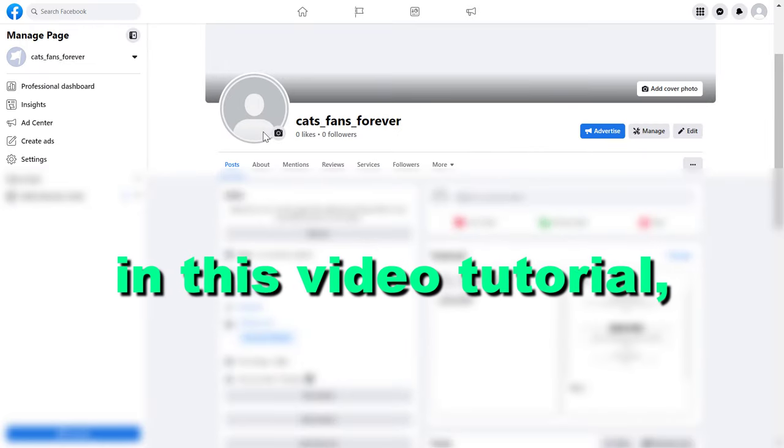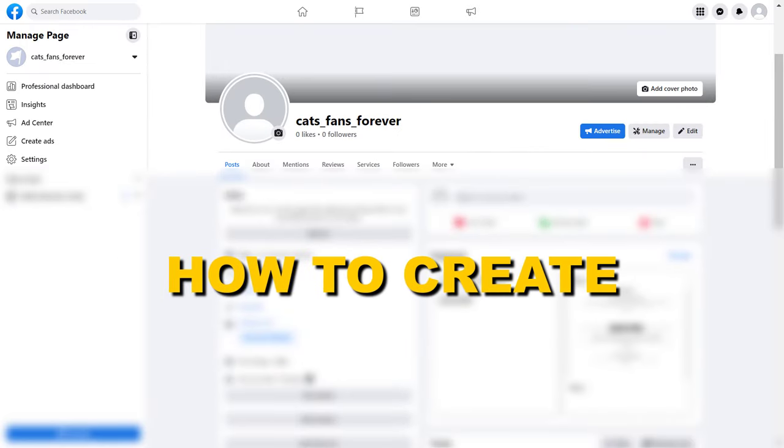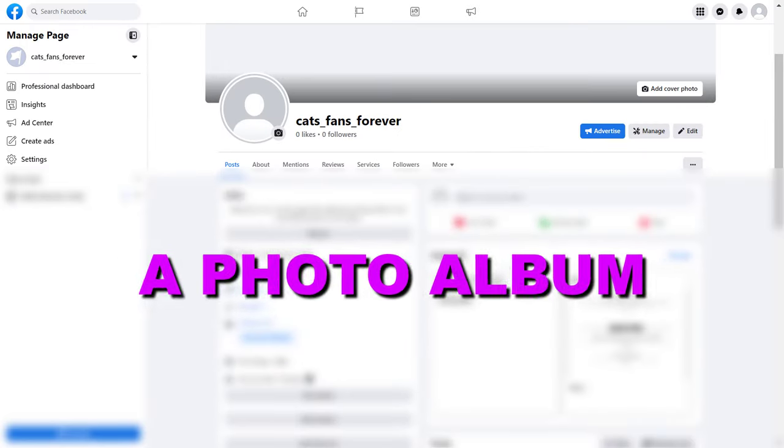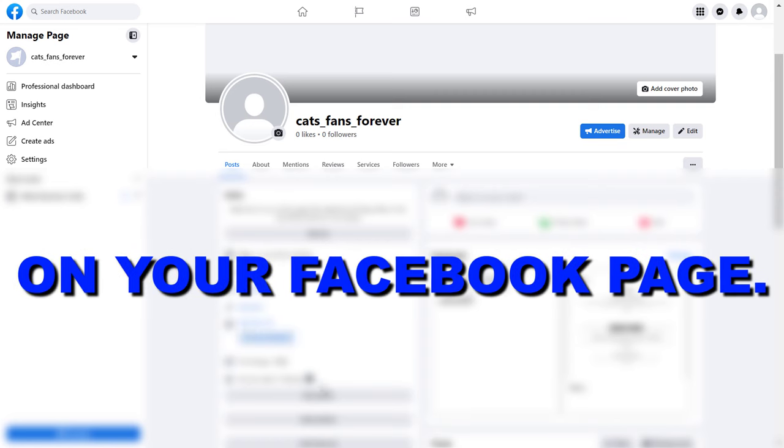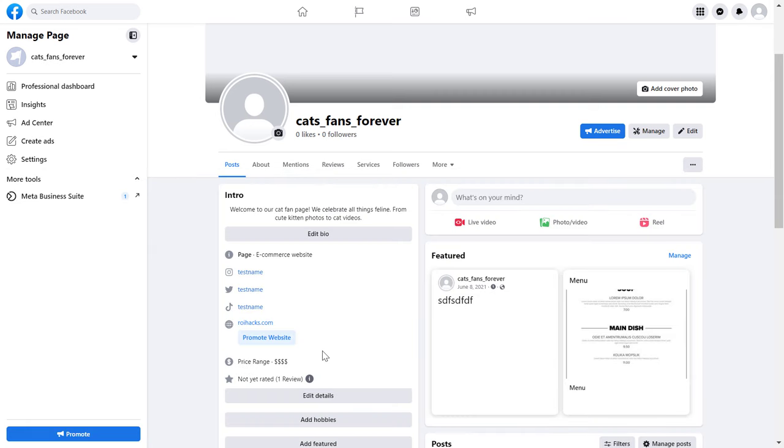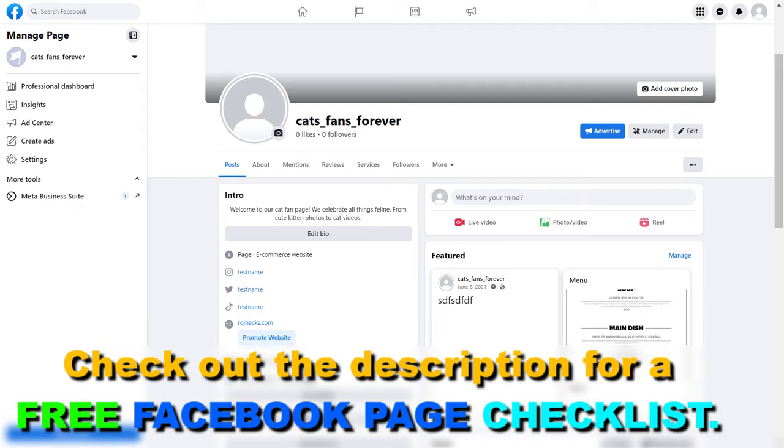Hey everybody, in this video tutorial I'm going to show you how to create a photo album on your Facebook page. Alright, so if you want to create a photo album on your Facebook business page, here's how to do it.